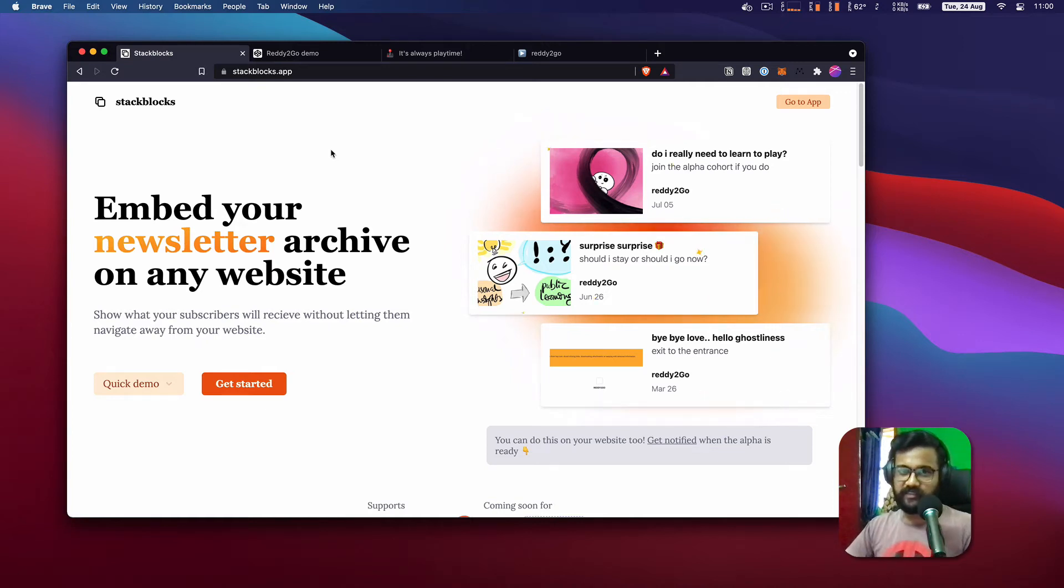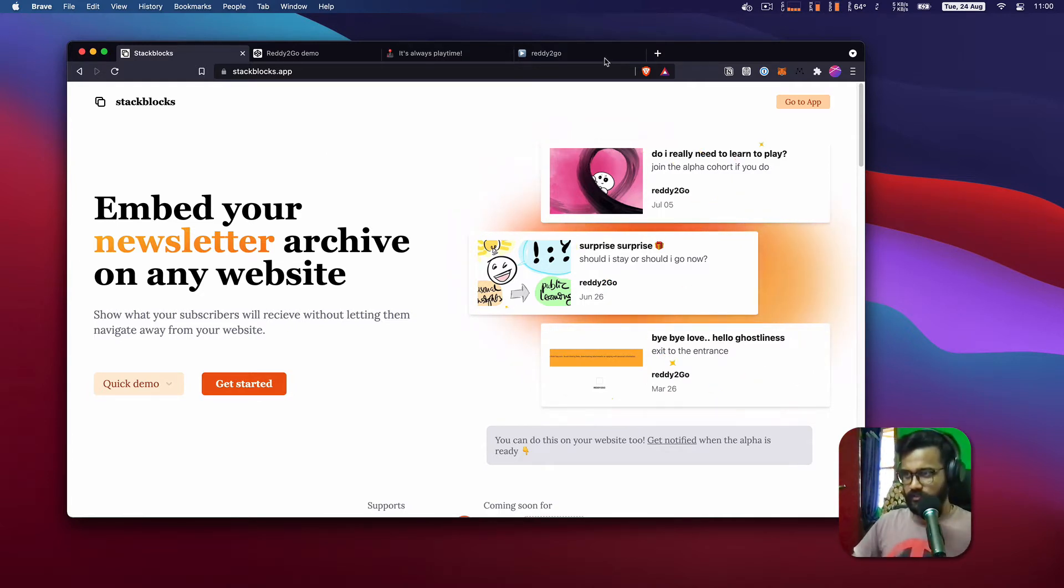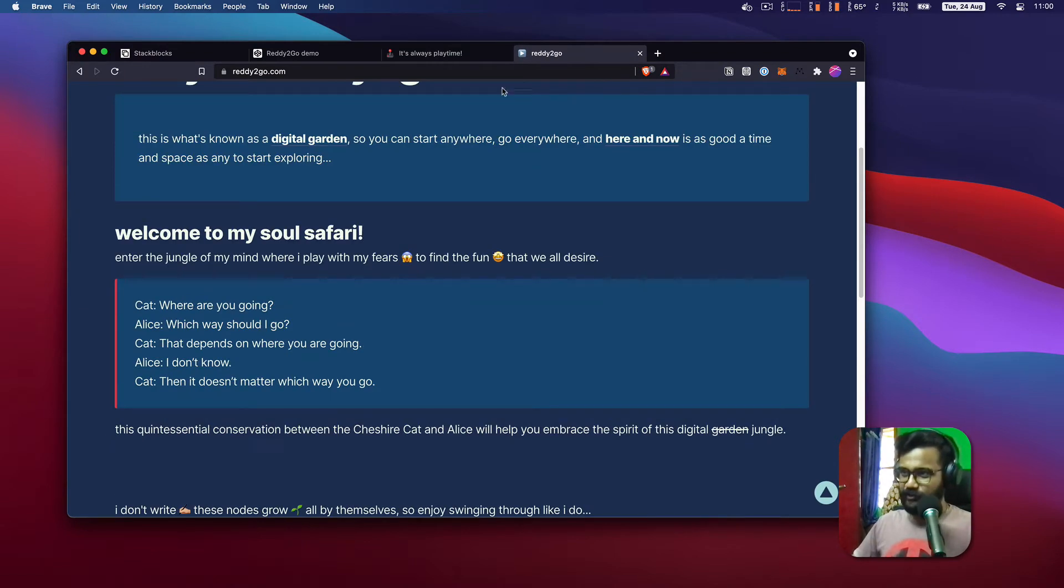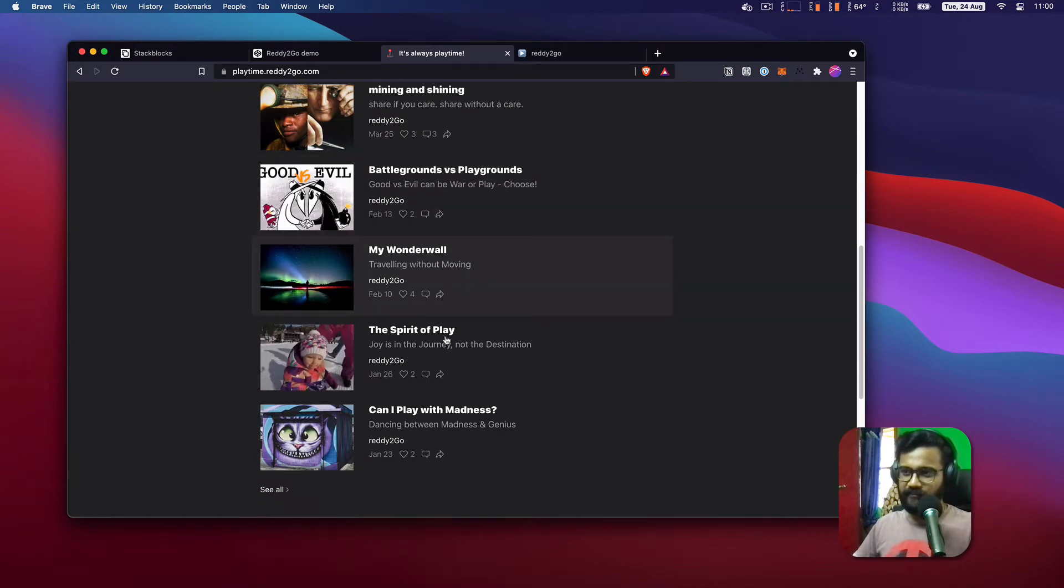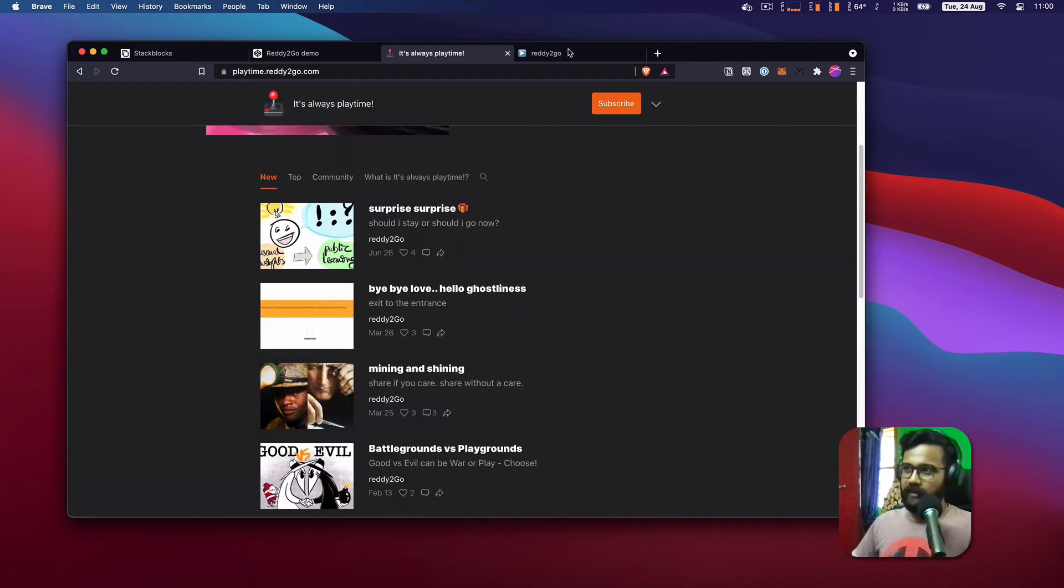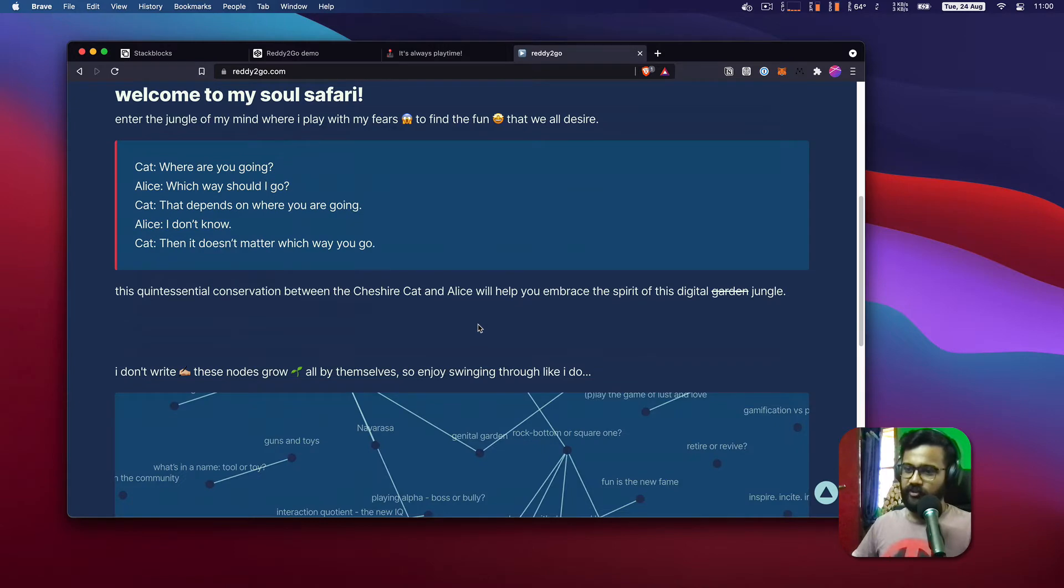Hello and welcome. In this video I'm going to show you how you can embed your Substack archive on your personal website. Imagine you have a website like this and you also have a Substack where you publish your newsletter, and you want to show the archive on your personal website directly.